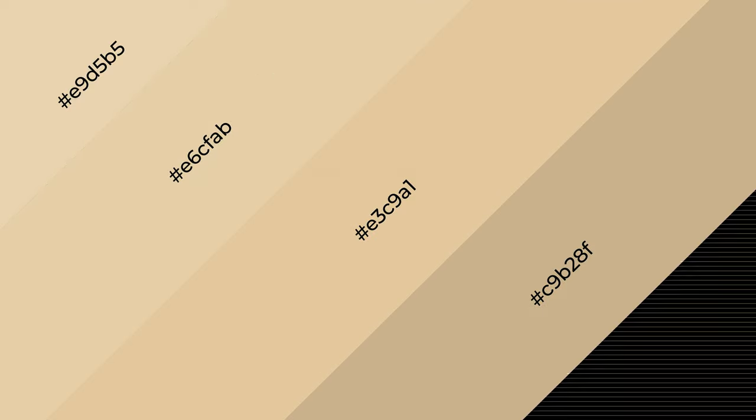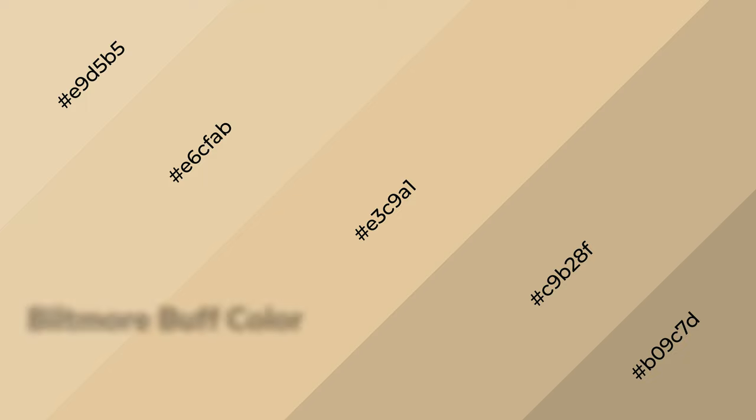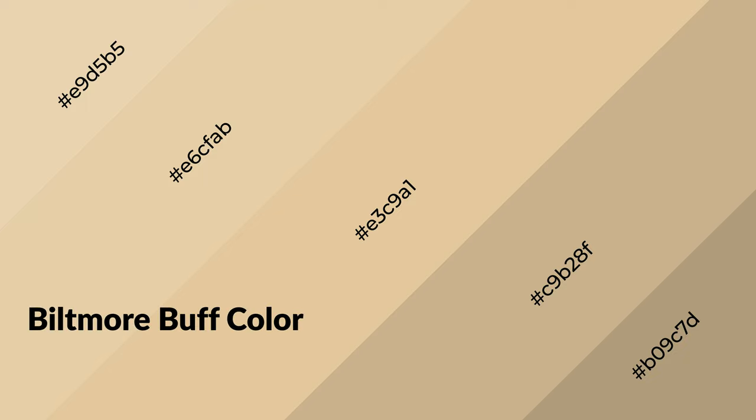3D effects, layers and shades create depth and drama. Biltmore Buff is a warm color, and it emits cozier and active emotion.